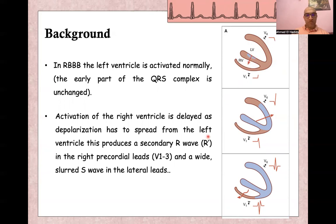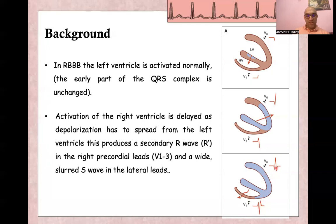In right bundle branch block, the left ventricle will be depolarized normally and the initial depolarization of the septum will normally be from left to right. Then the right ventricle itself will have delayed depolarization, and its depolarization will be from left side to right side. This will cause another R wave — what we call R' — in V1, and a deep slurred S wave in V6.